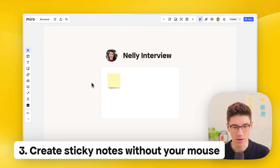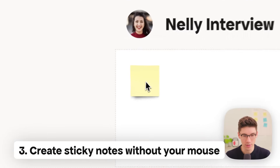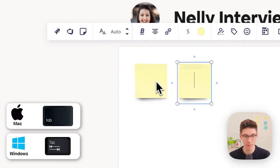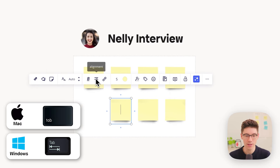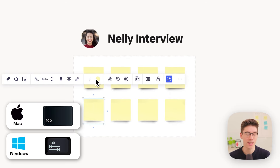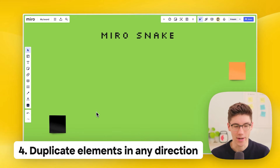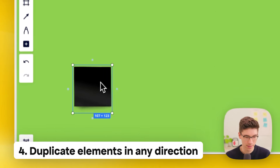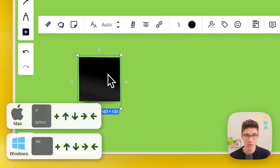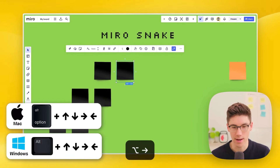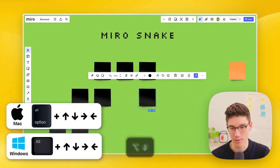Create sticky notes without your mouse. Click into a sticky note, and if you see the blinking cursor, simply press Tab on the keyboard to create a new sticky note. You can do this as many times as you want and it even respects the boundaries of elements and frames. Duplicate elements in any direction — select an element like a sticky note, then hold your Alt key and use the arrow keys to duplicate it in any direction.